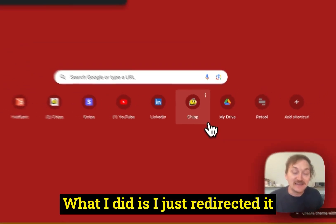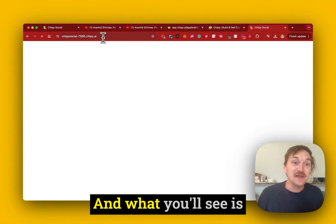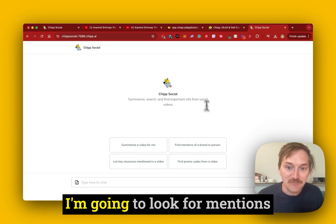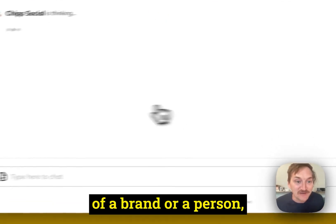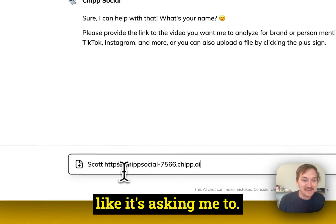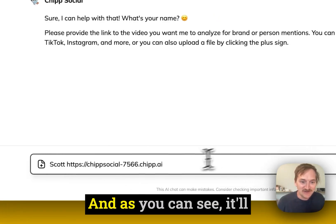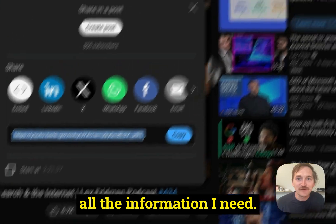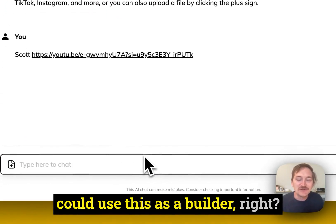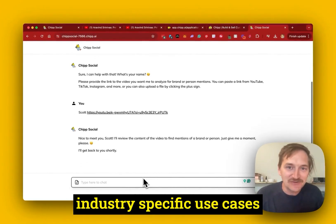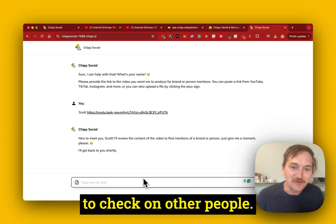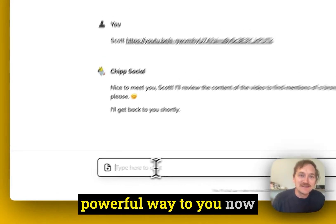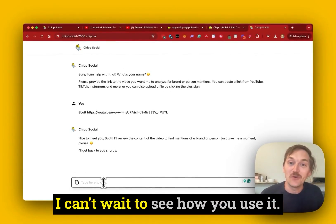What I did is I just redirected it to my Chip chat, so you can type in chipsocial.com and what you'll see is it'll go to that domain. Here's the Chip chat I built. I'm going to look for mentions of a brand or a person, start with my name like it's asking me to, and I'll go grab that YouTube video. It'll give me a nice list of people mentioned in the video, so I can really quickly get all the information I need. You could build this for industry-specific use cases, to monitor your own brand, to check on other people. This is a powerful way to use social videos to get information. I can't wait to see how you use it.